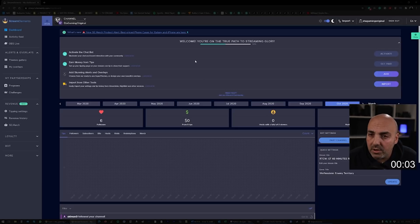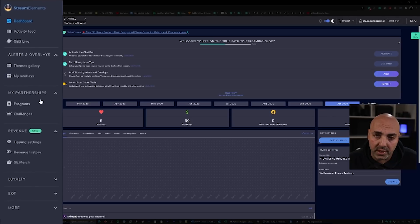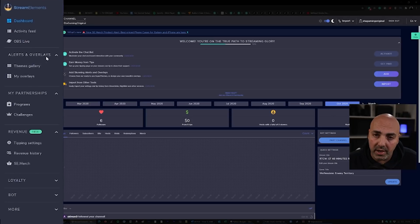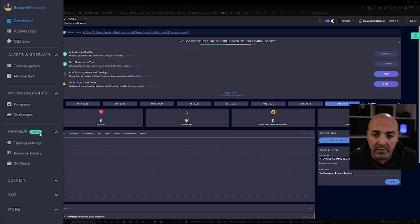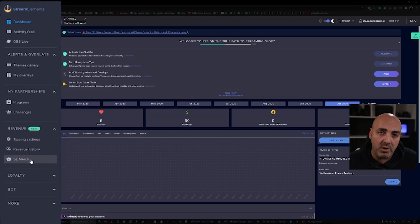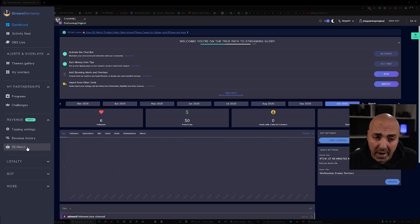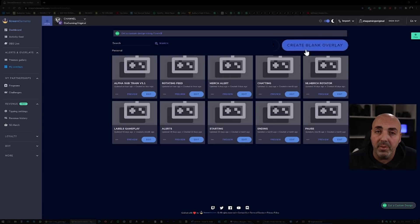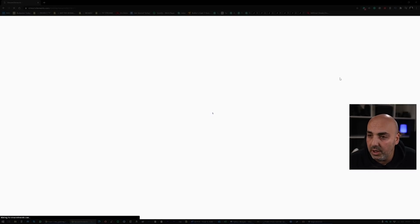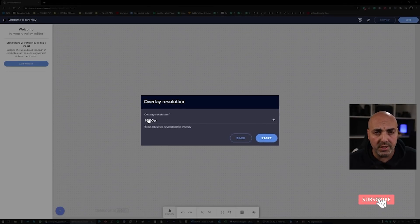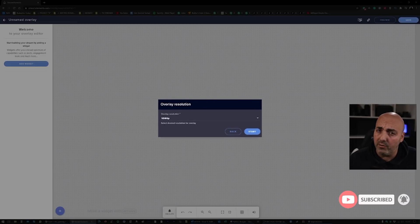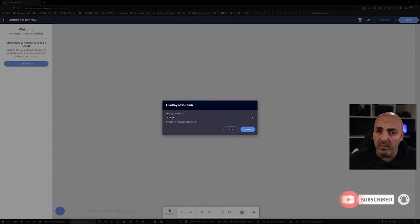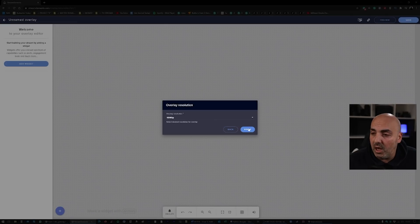Once you're here, you see everything you have to see. You have on your left all your options. You have alerts and overlays, you have My Partnership for tips and subscriptions, you have Revenue with tipping revenue and SE Merch so you can actually build your merchandise. So what you have to do is start and create a blank overlay. Click on it. It will ask you the resolution, which is actually what you have in your OBS. I have 1080, so we leave 1080 and we start.